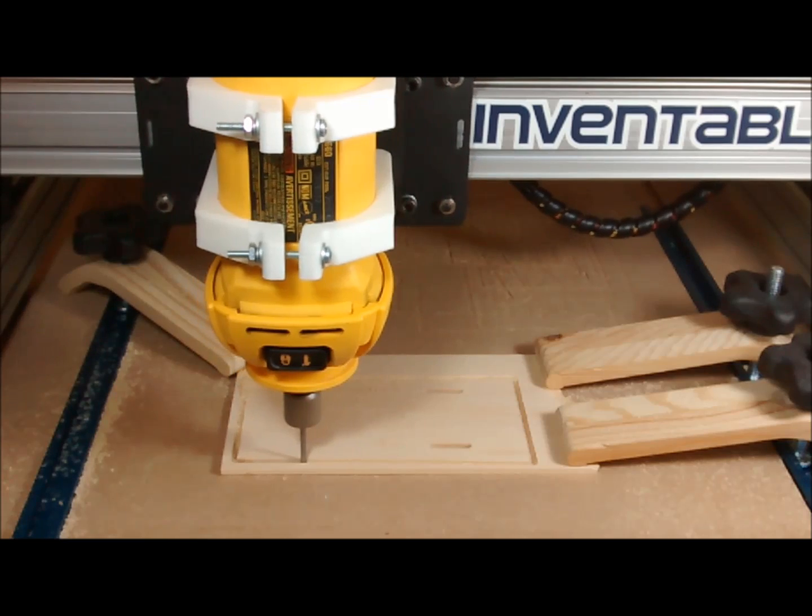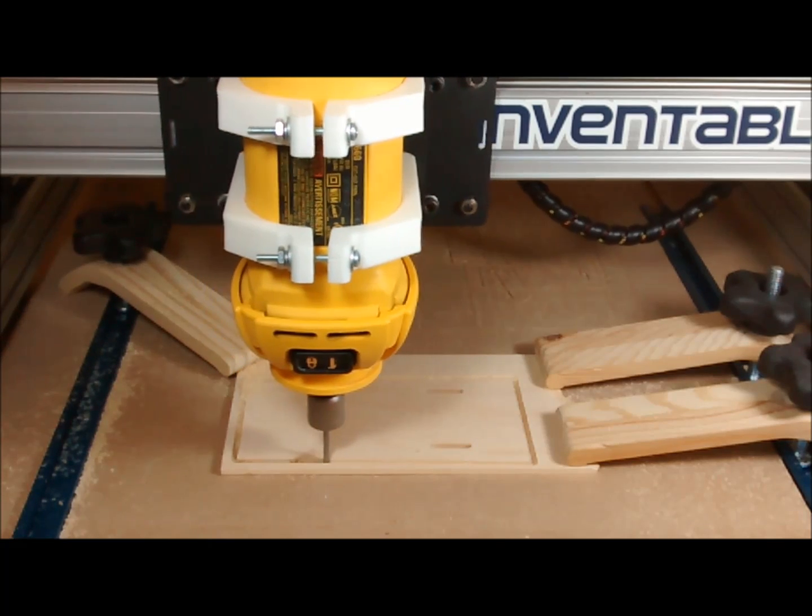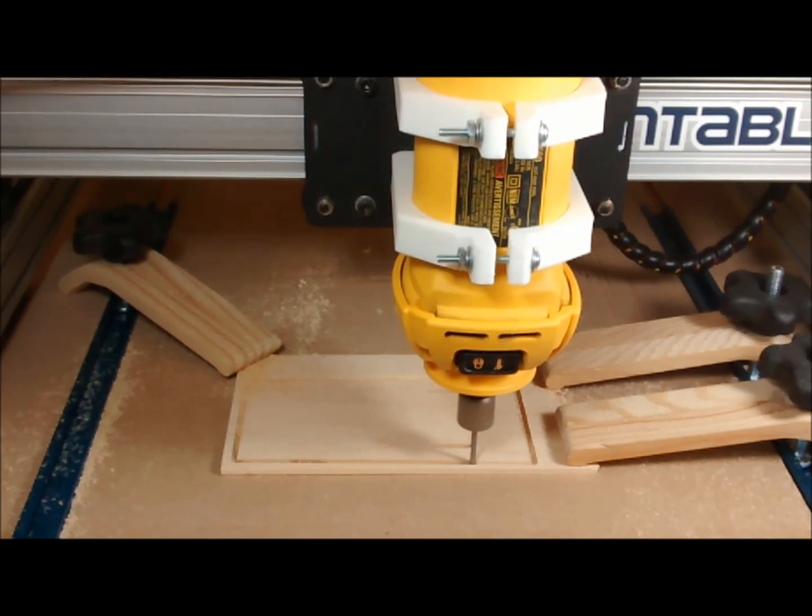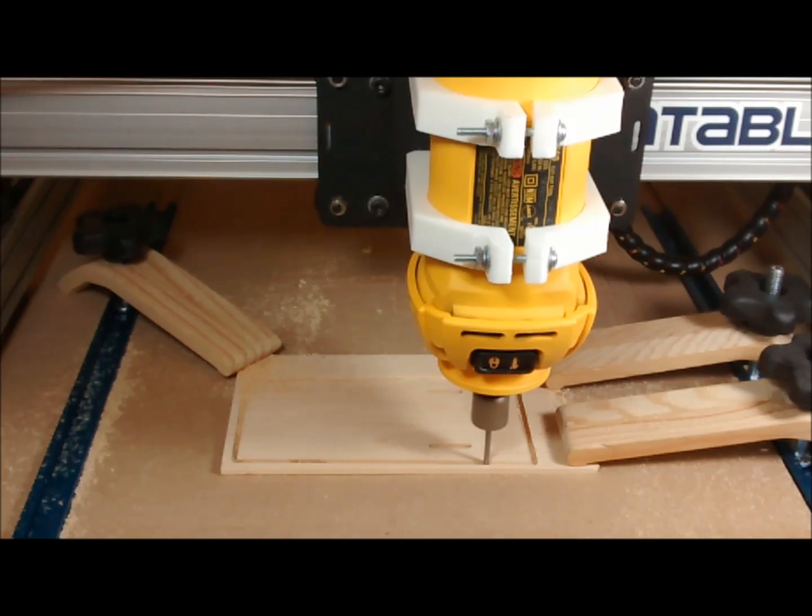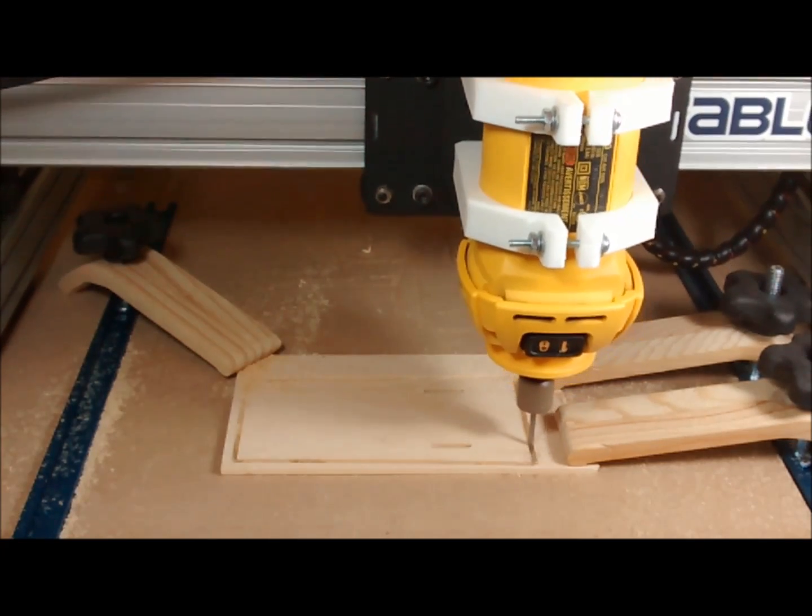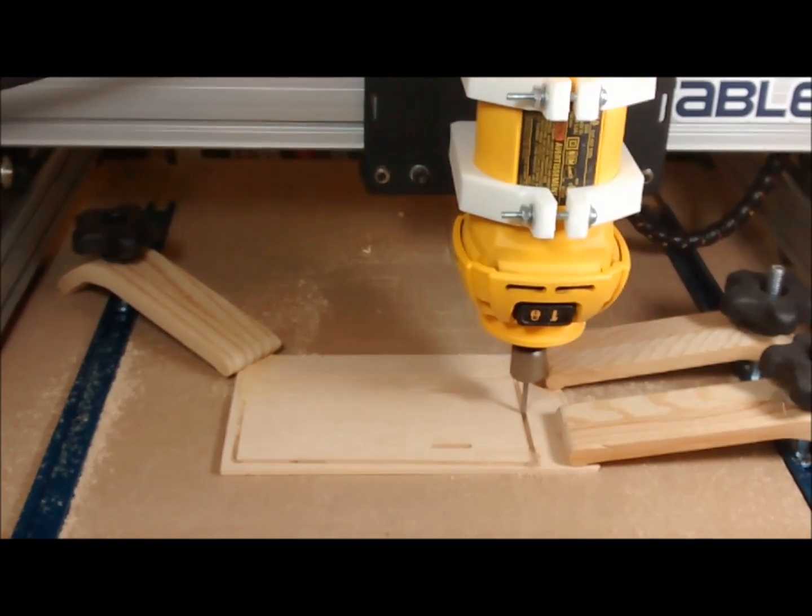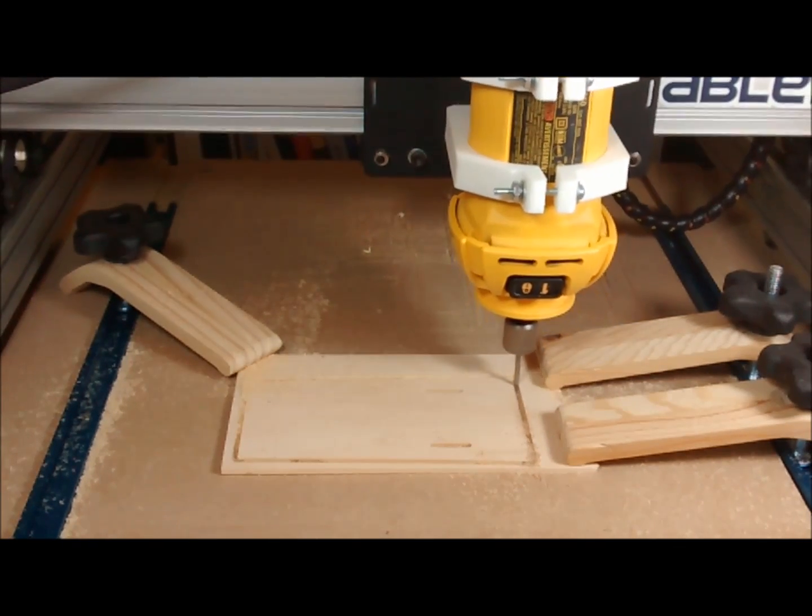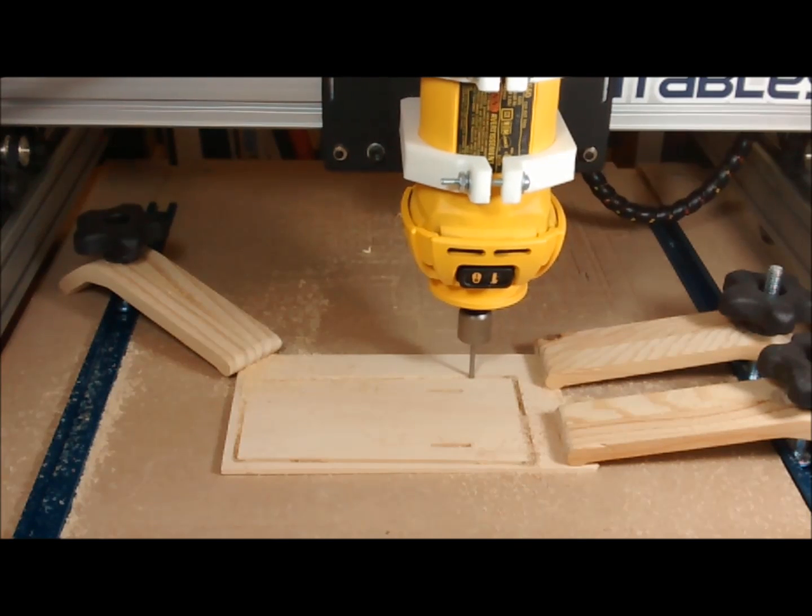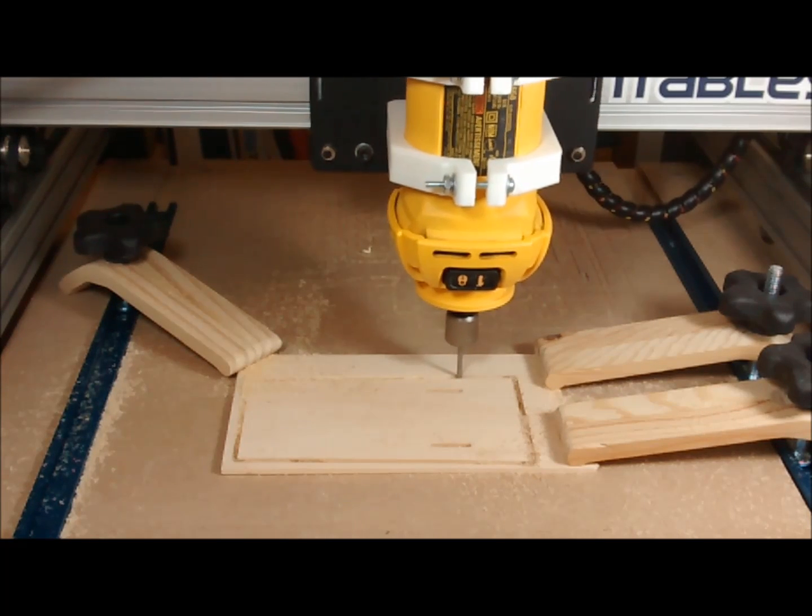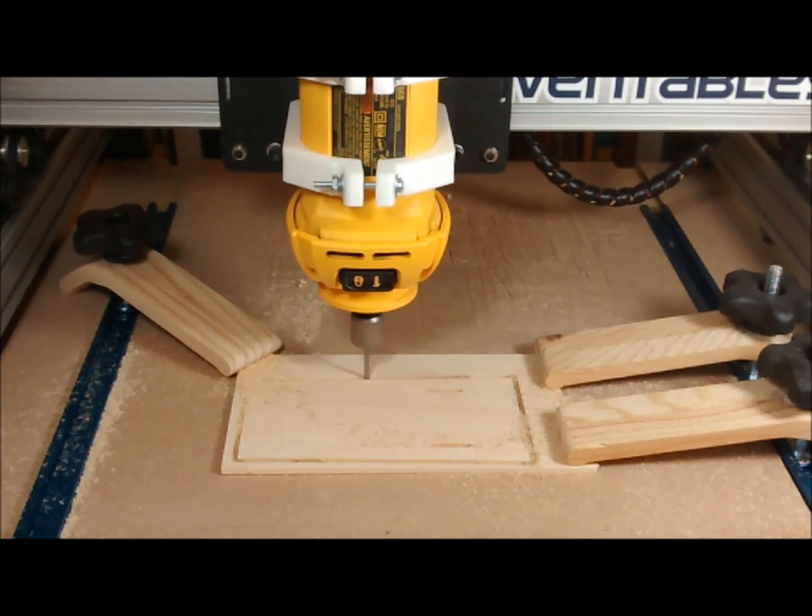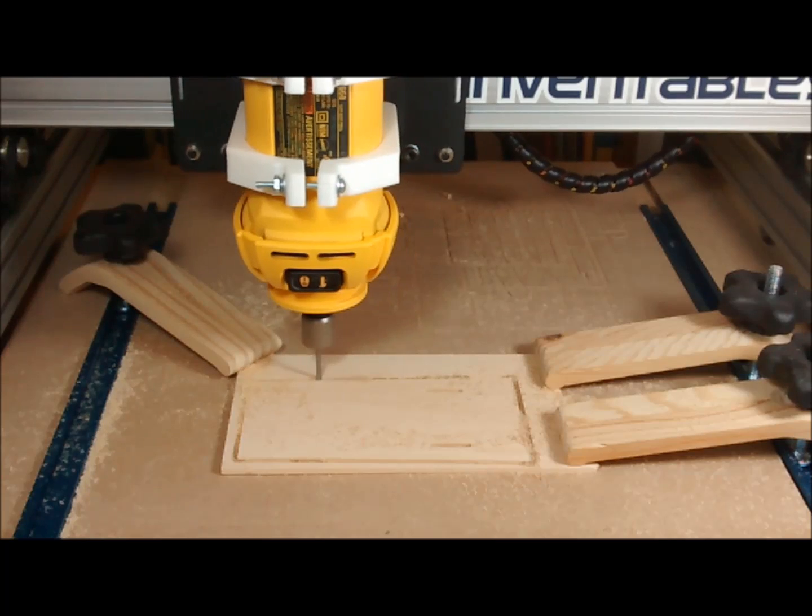On this third and final pass, you will see it pausing and lifting the bit to form the hold-down tabs to keep the material in place. Because now we're cutting all the way down into the spoil board.